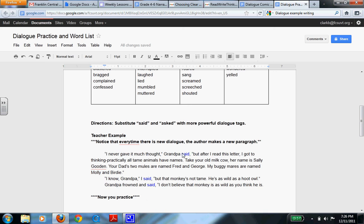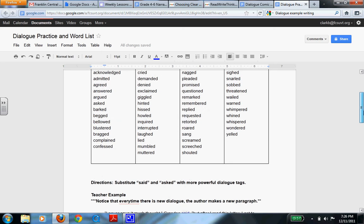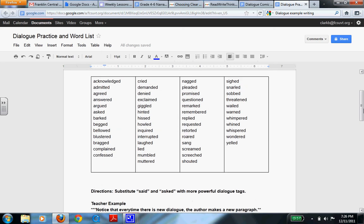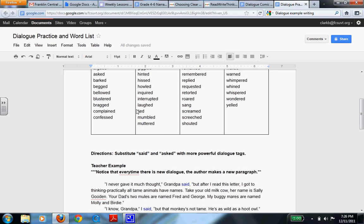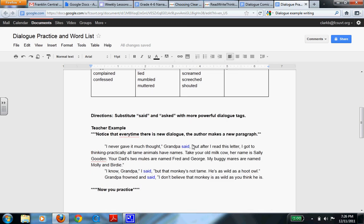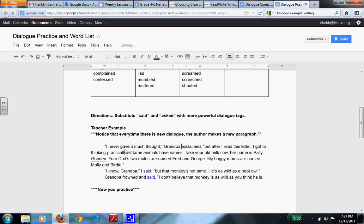Now we're going to move into talking about this paragraph and this word said. We're going to change this word said into something that would actually sound a little bit different. So we can take this word out, go up to our word list, and I'm going to take the word exclaimed. I'm going to copy that word, I'm going to go down, and I'm going to get rid of said, and paste that word exclaimed. So now let's see what it says. I never gave him much thought, Grandpa exclaimed, and then it continues with the rest.